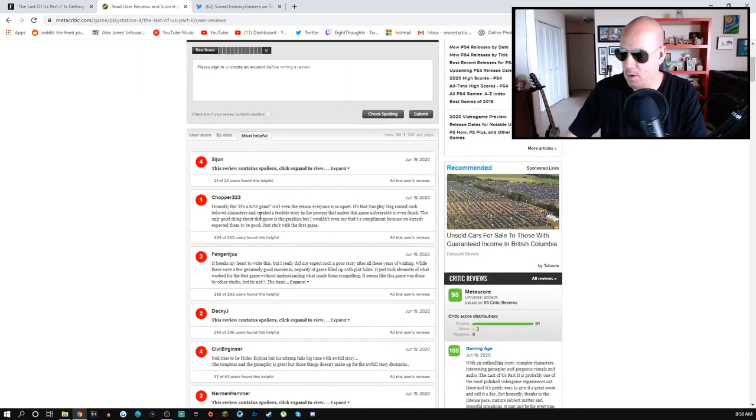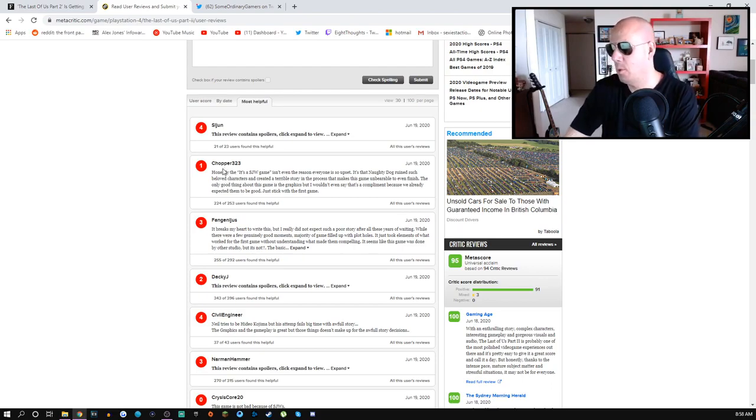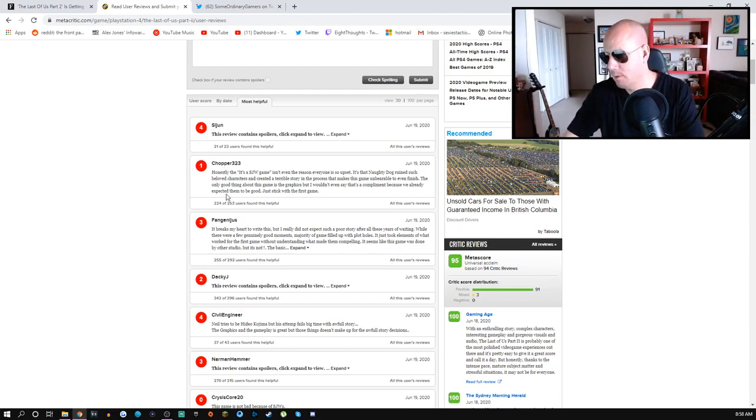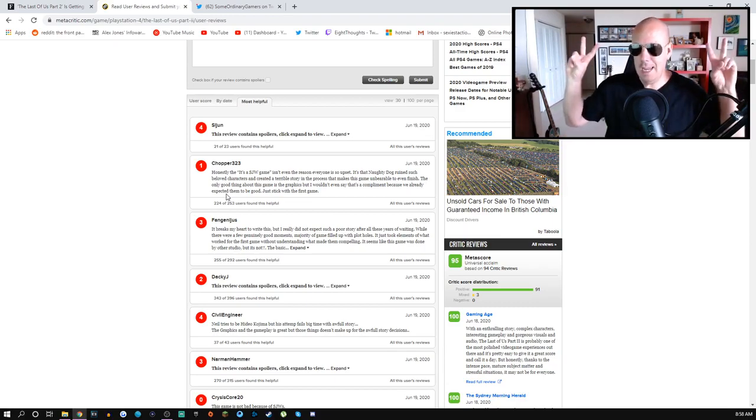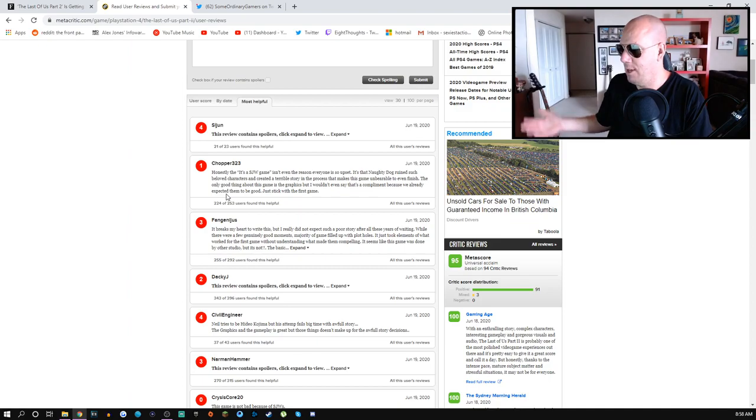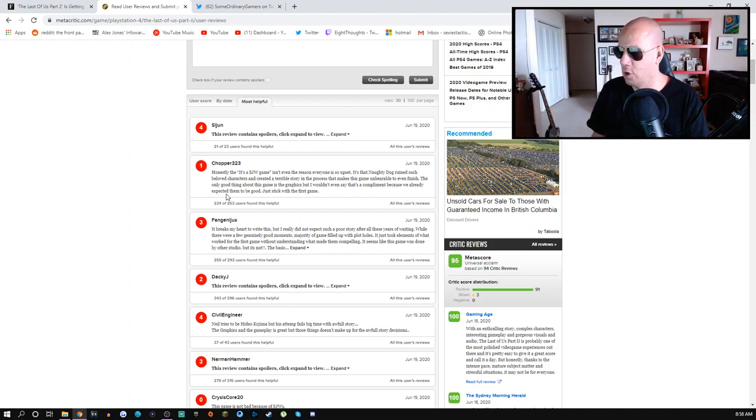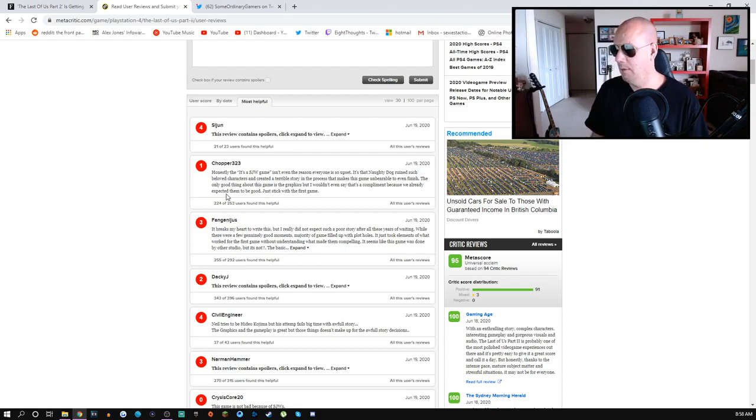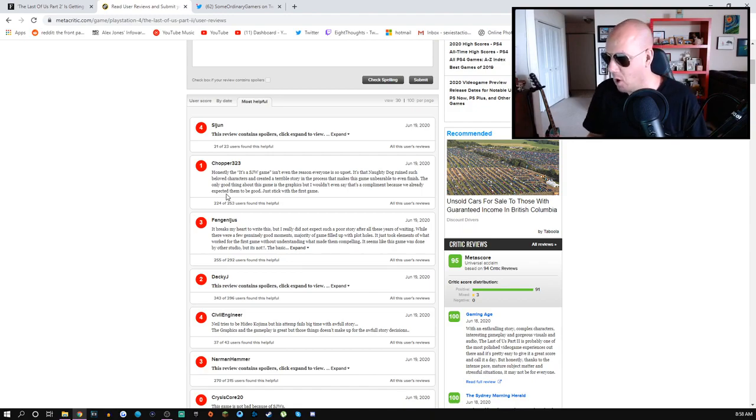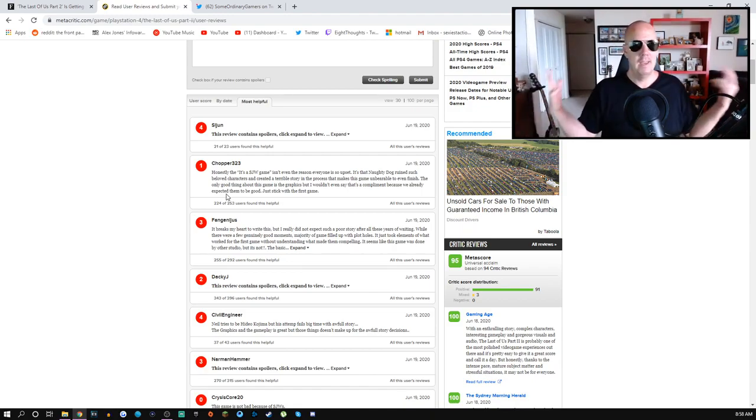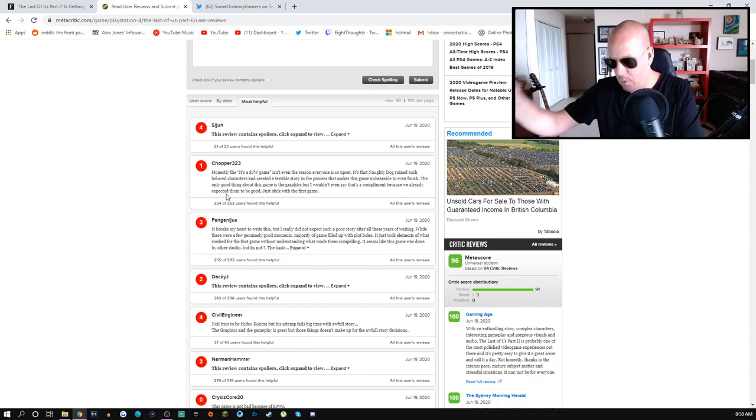First one here, Chopper323: 'Honestly the internet SJW game isn't even the reason everyone is so upset. It's that Naughty Dog ruined such beloved characters and created a terrible story in the process that makes this game unbearable to even finish. The only good thing about this game is the graphics but I wouldn't even say that's a compliment because we already expected them to be good.'